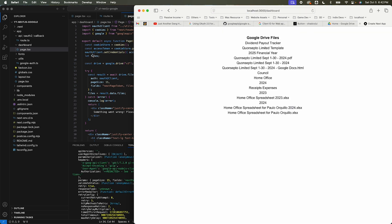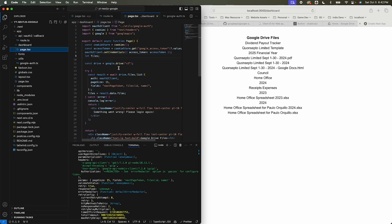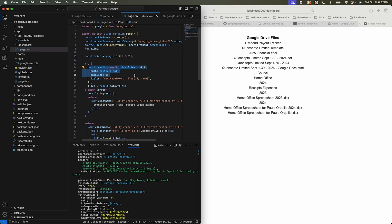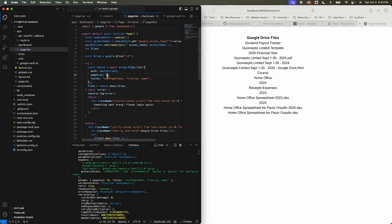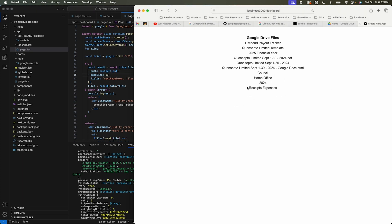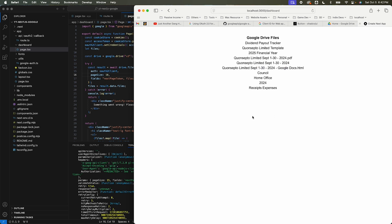We haven't stored the cookie yet from this session, so I need to re-authenticate. Log into Google, select the account, click continue. When redirected to the dashboard, the cookie has the access token and we query Google Drive for the first 15 items. Changing it to 10 returns just 10 items from my Google Drive.